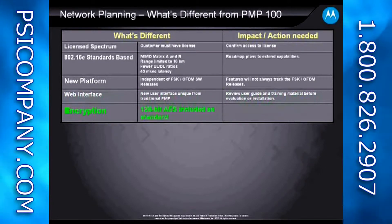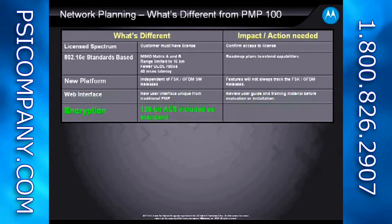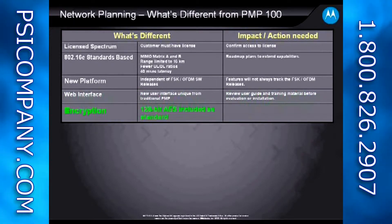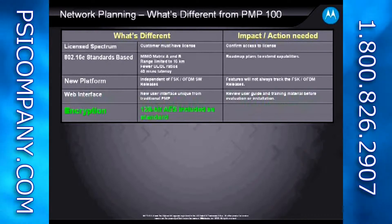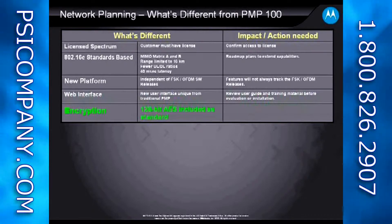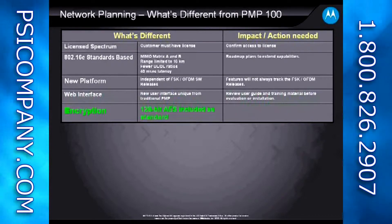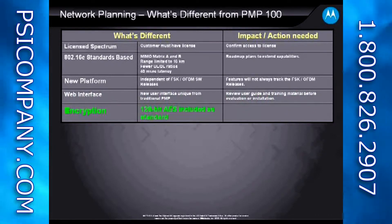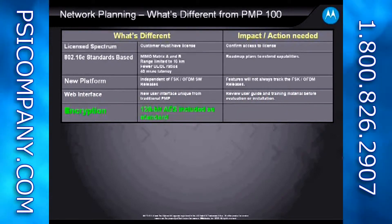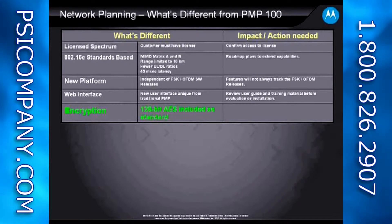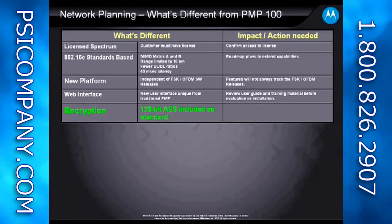Another difference is that AES encryption is included at no extra cost with the PMP320 — it's basically built into the radios, both the access point and the subscriber modules. There's no need to order separate part numbers for that.